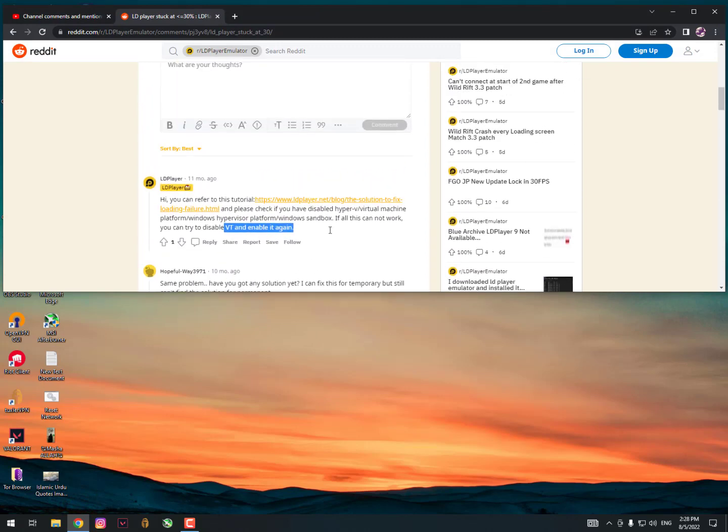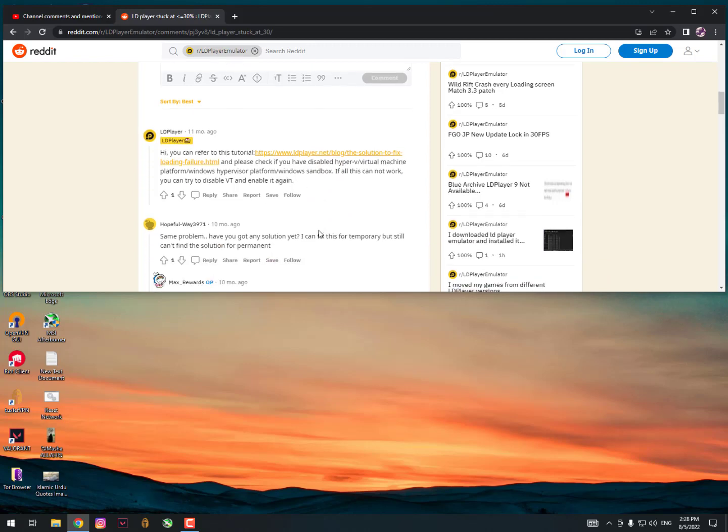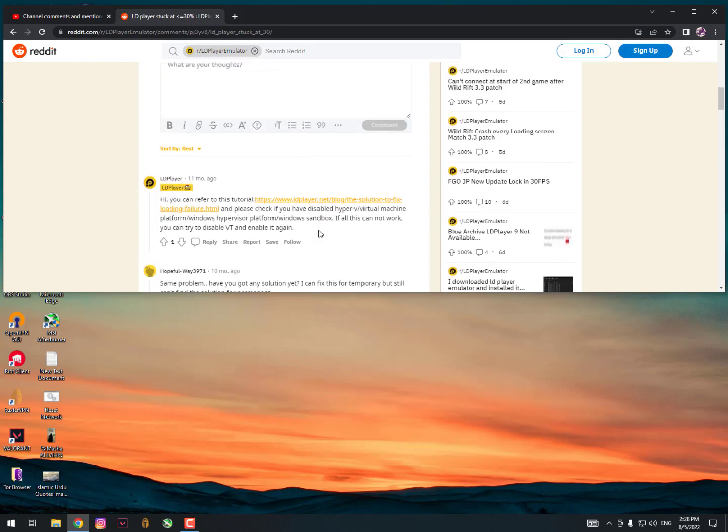Hit the subscribe button, share it with friends. If you have any questions, just drop your comment - I'll respond as soon as possible. If you're still facing the issue with LDPlayer being stuck at 30 percent...